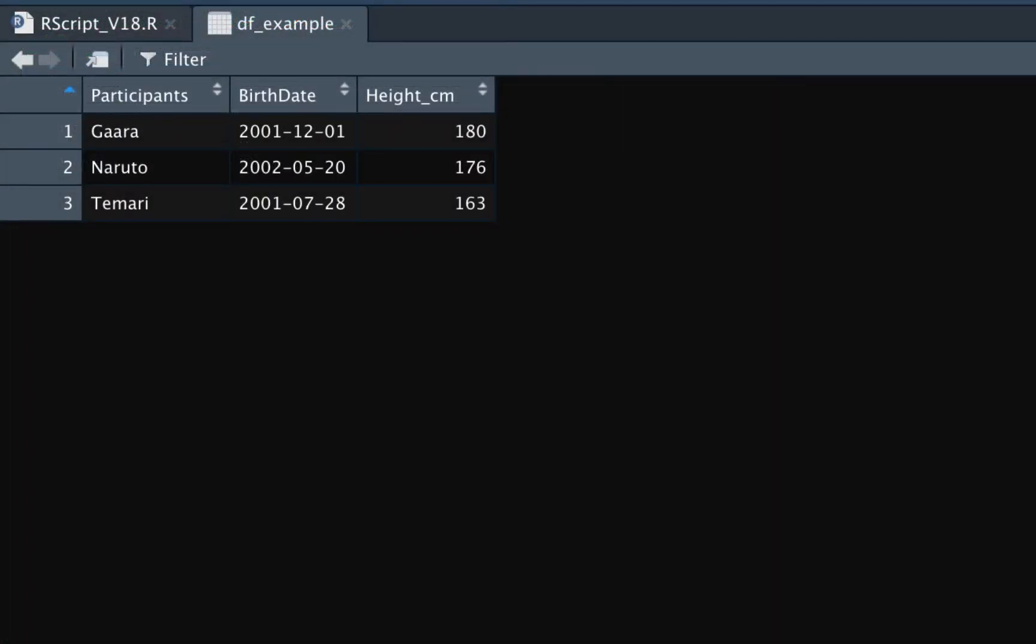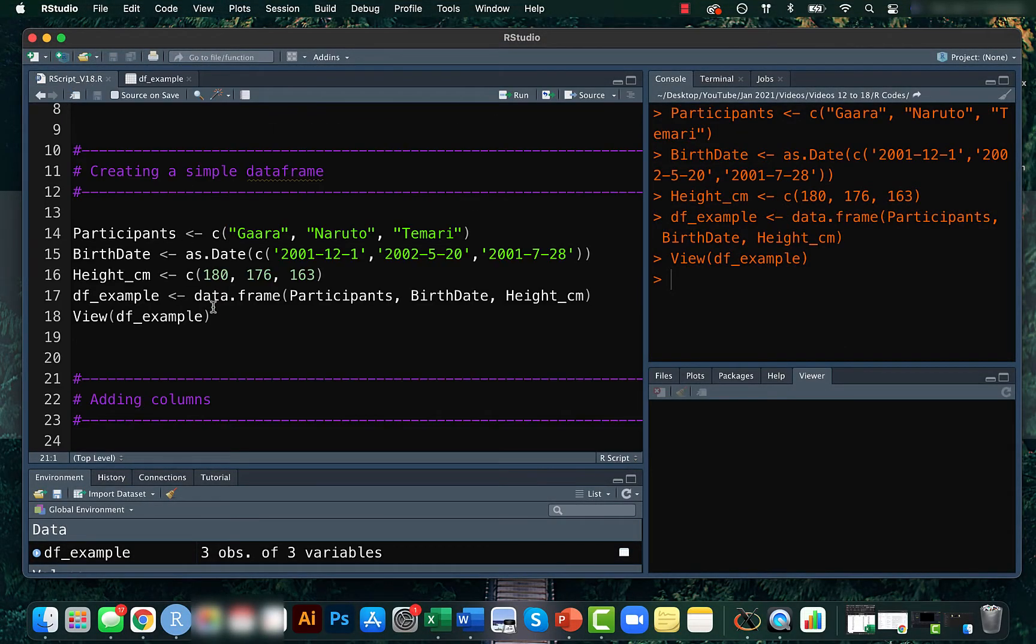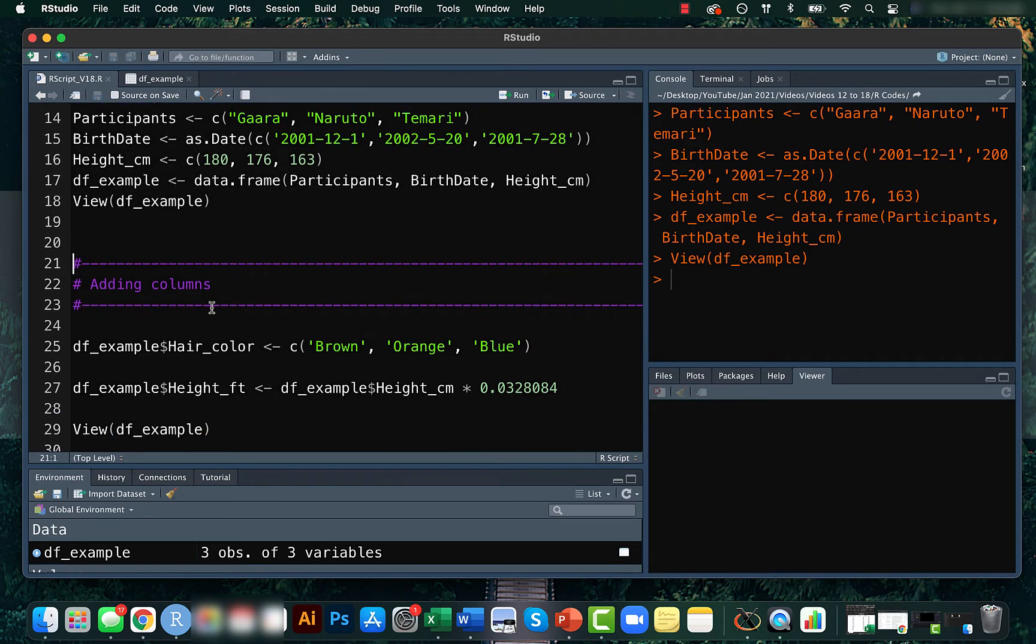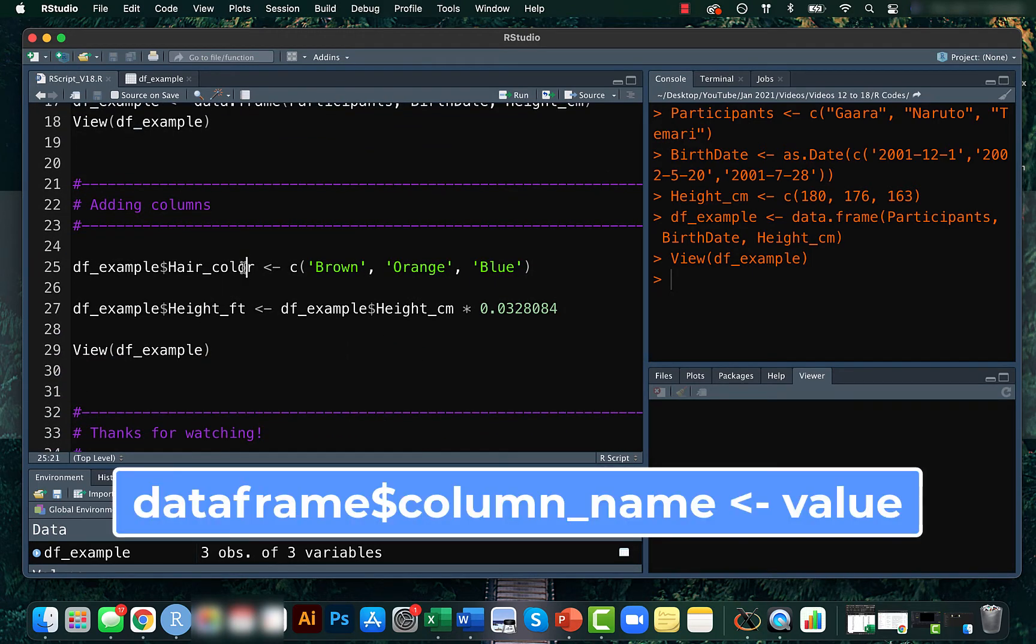Here you can see that we have three rows and three columns already. Now let's create a new column named hair color and input corresponding values. This is very simple and all you need to do is to use the dollar sign to create a new column.